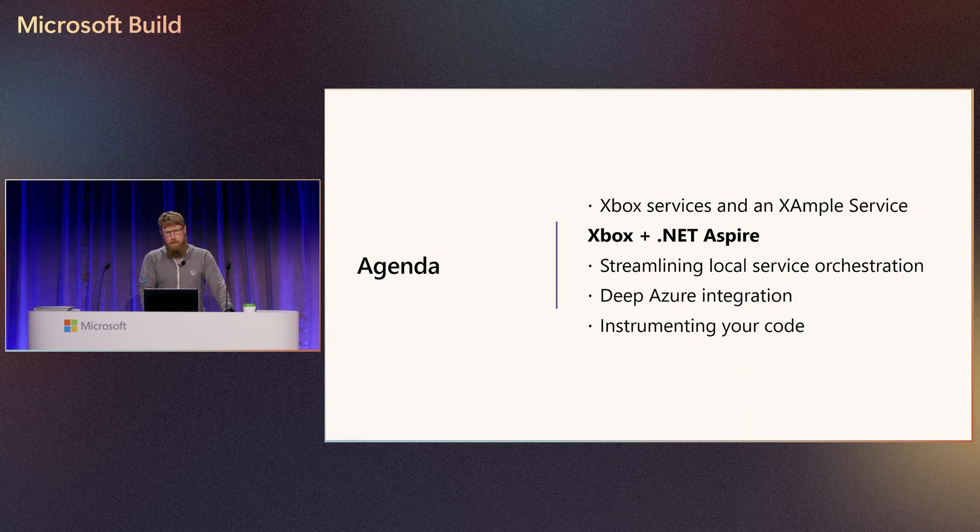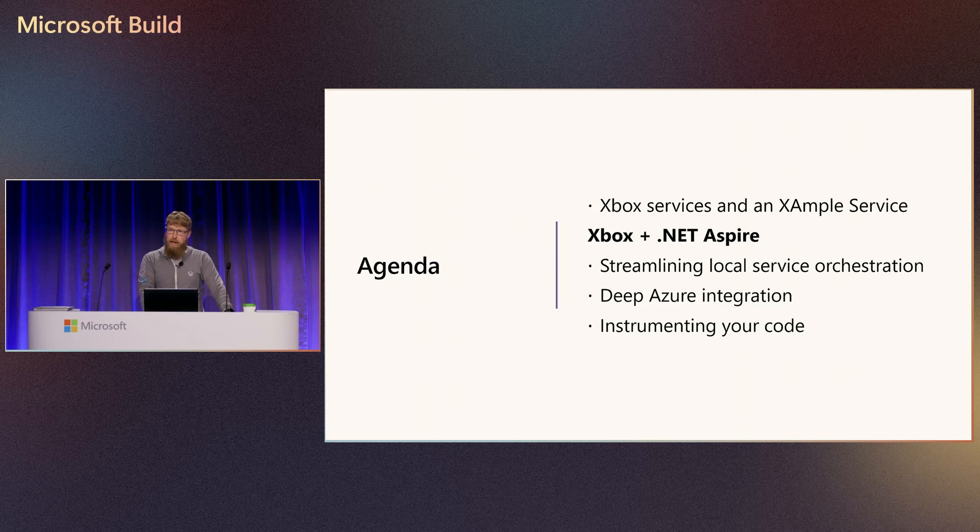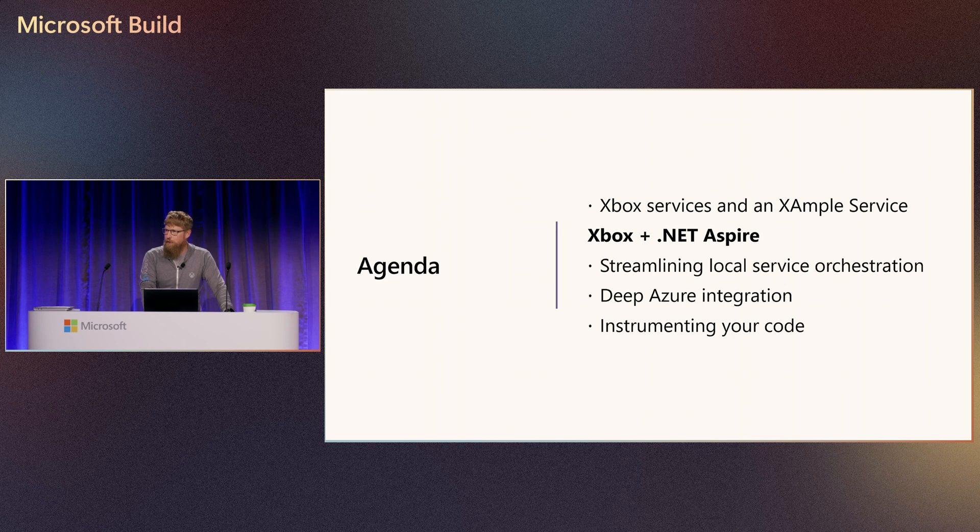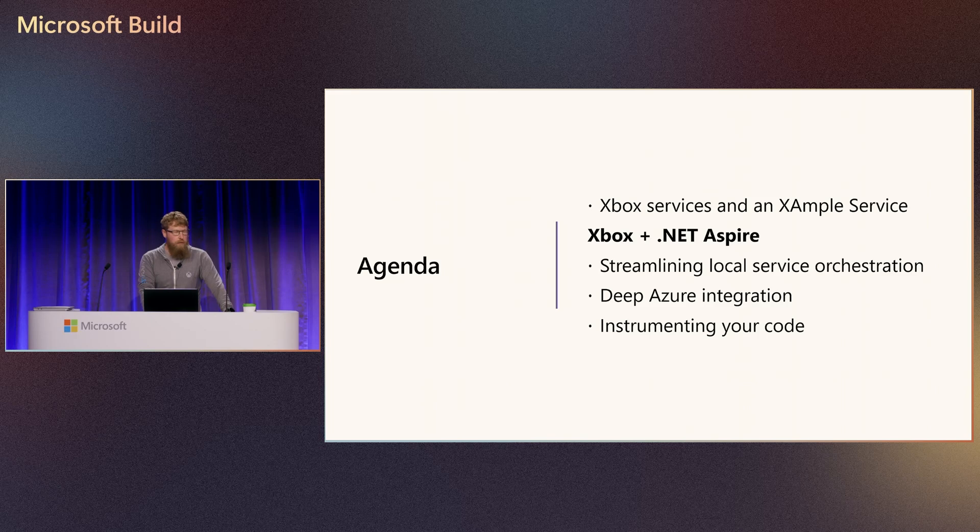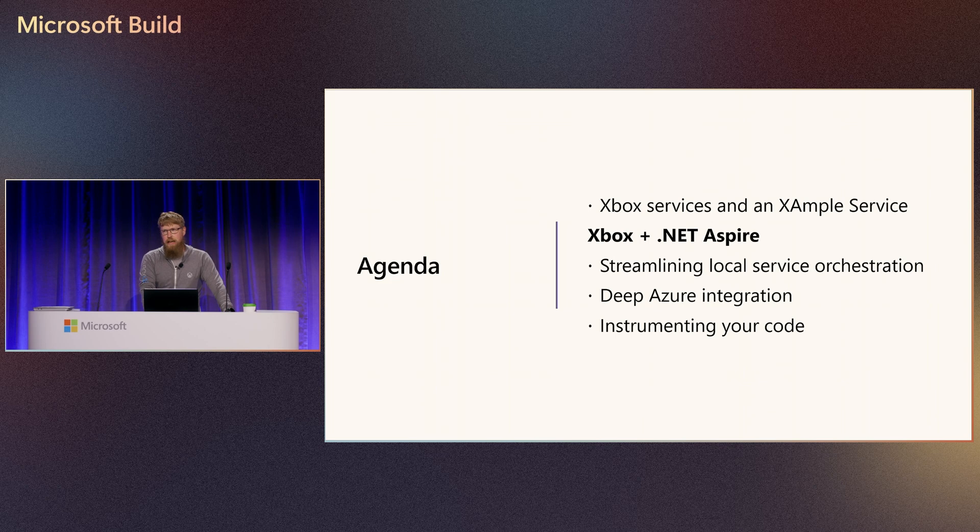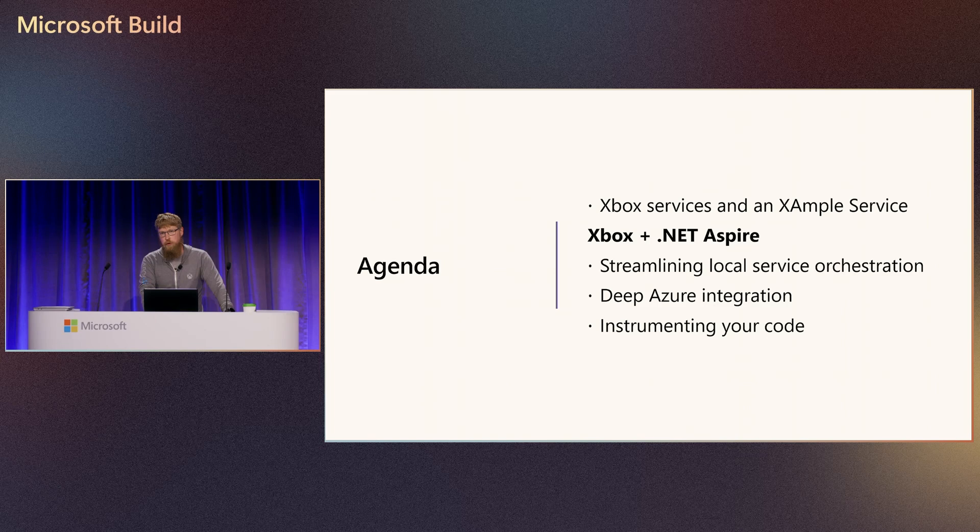The first thing I want to do is go over a little bit about our Xbox services. I have an example service that we're going to Aspirefy, and then we're going to go through a live demo using Visual Studio. We're going to streamline our orchestration locally so we can get up and running fast. We're going to integrate with Azure. We use a lot of different Azure services, and we want to do that locally as much as we can. Then finally, we're going to instrument all of our code so that we can view it in the beautiful .NET Aspire dashboard and be able to verify all that stuff locally. Let's get into it.